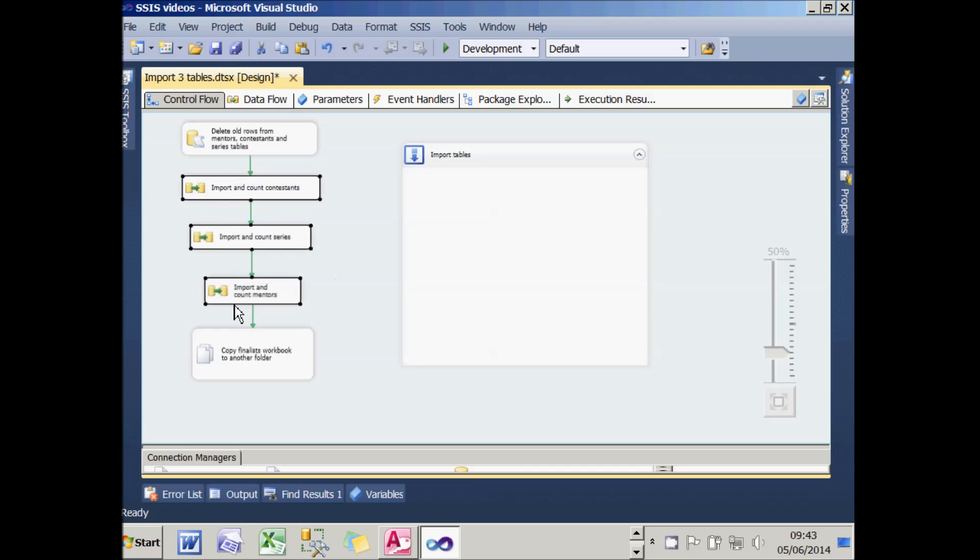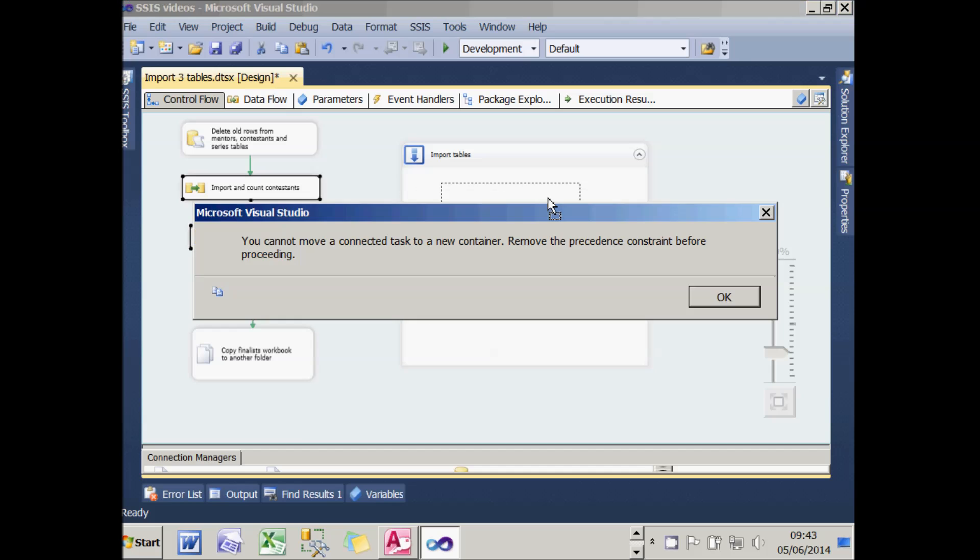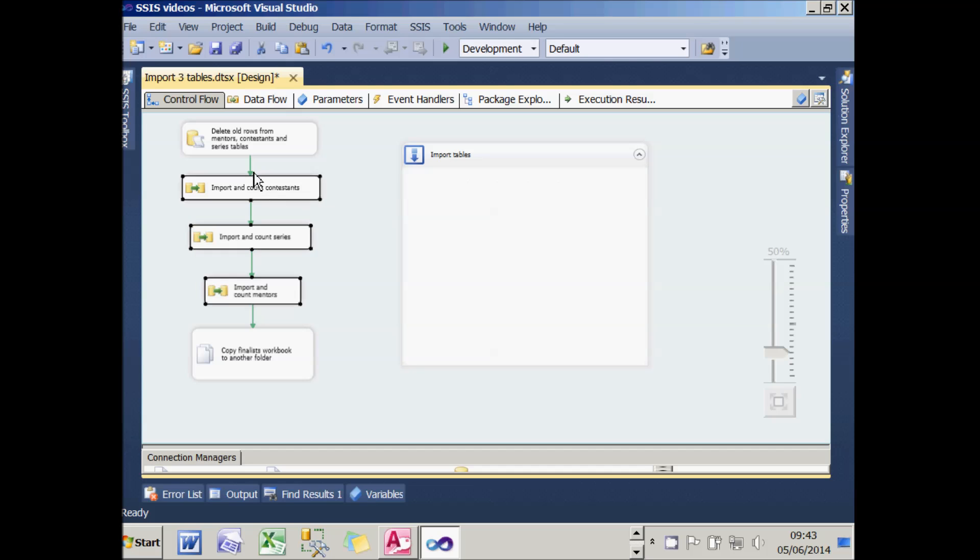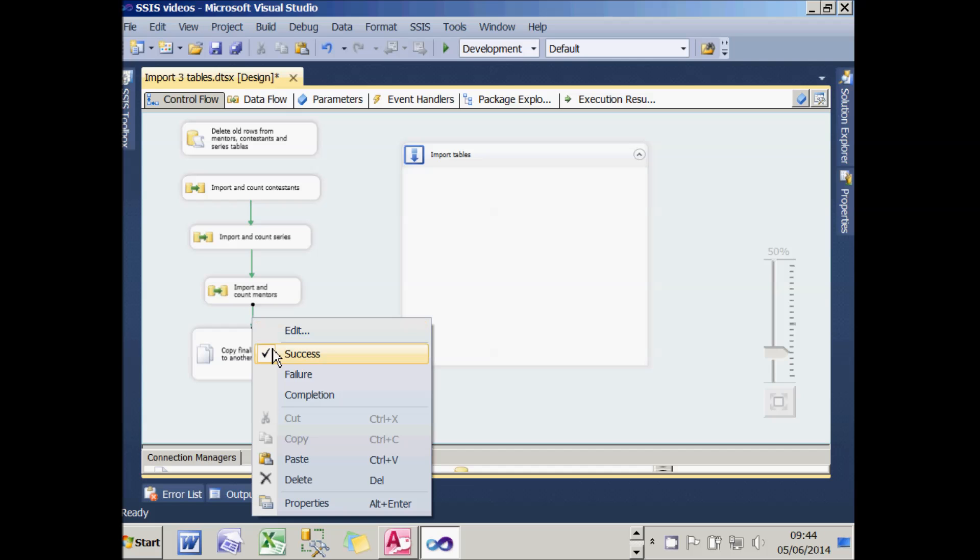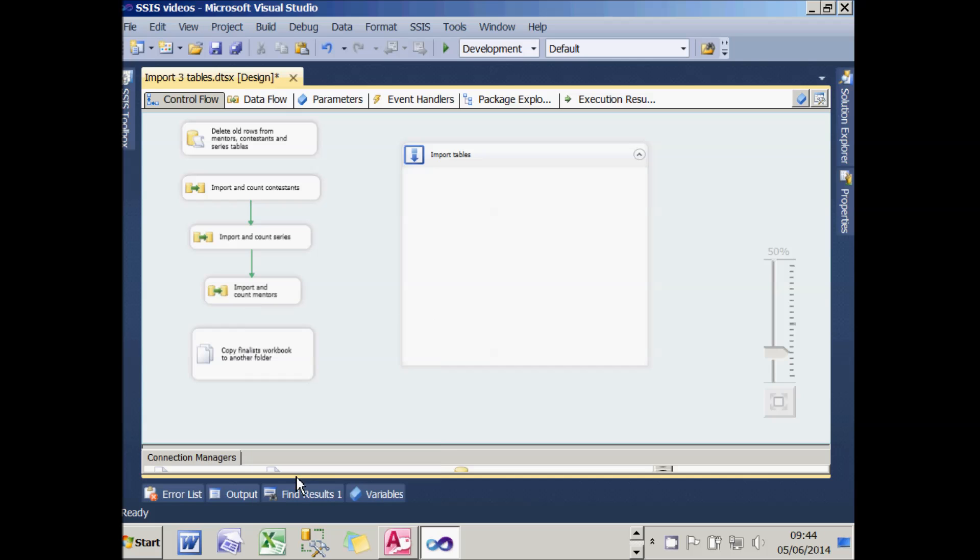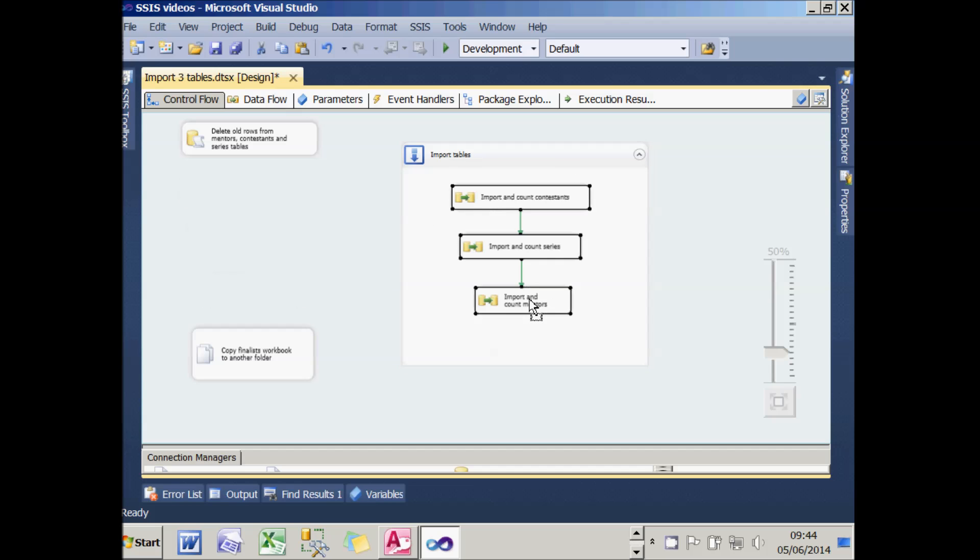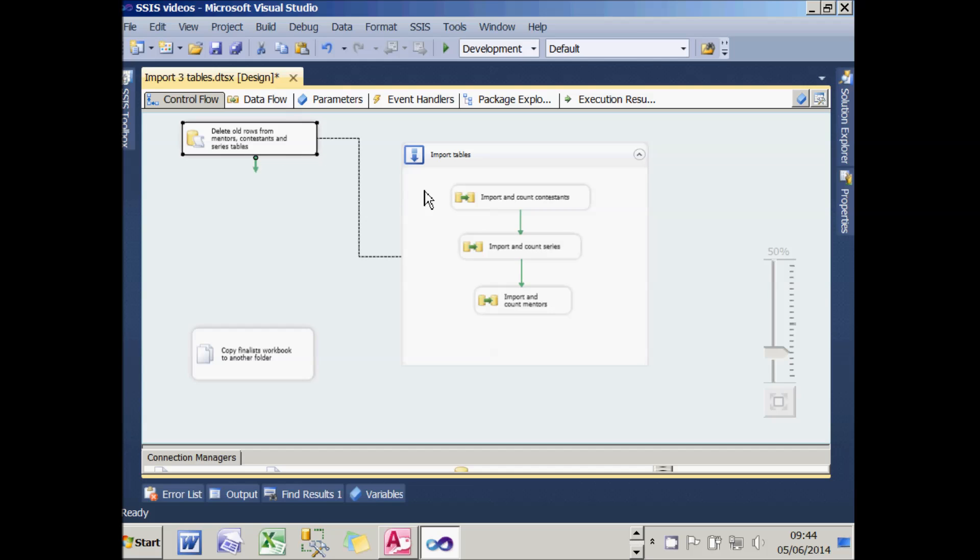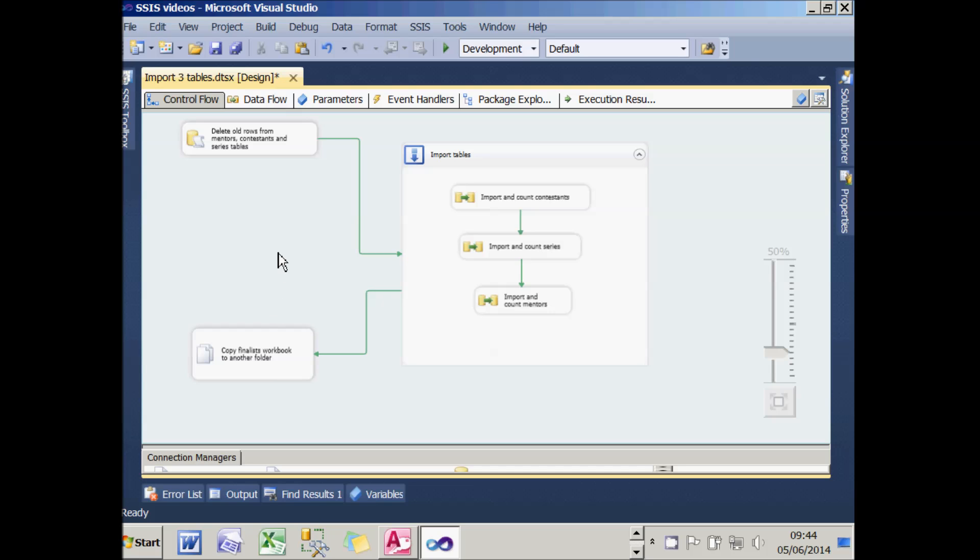Then take these three tasks and drag them into the sequence container. Now, as it happens, when I do that, it's not going to work. The message says I have to remove the precedence constraint before proceeding. So I'll need to break the links between those three tasks and the outside world, and then I'll be able to drag the three tasks into the sequence container. What I can then do is take the first task and feed it into the Import Tables one, and then feed the output into the final Copy File task.